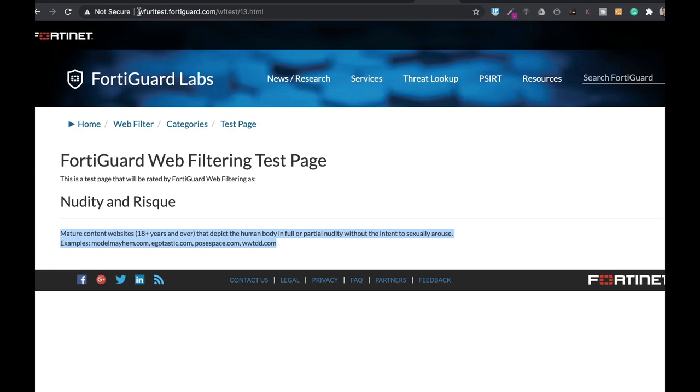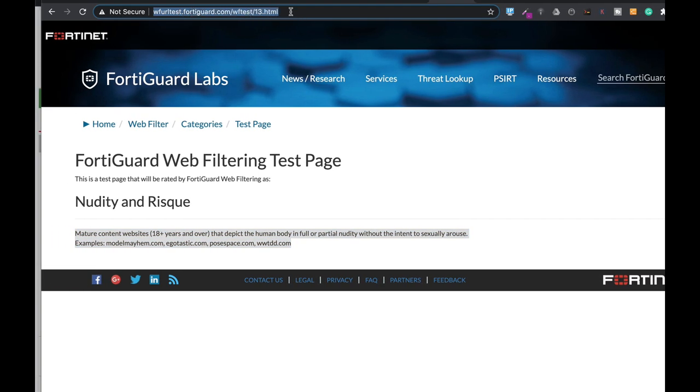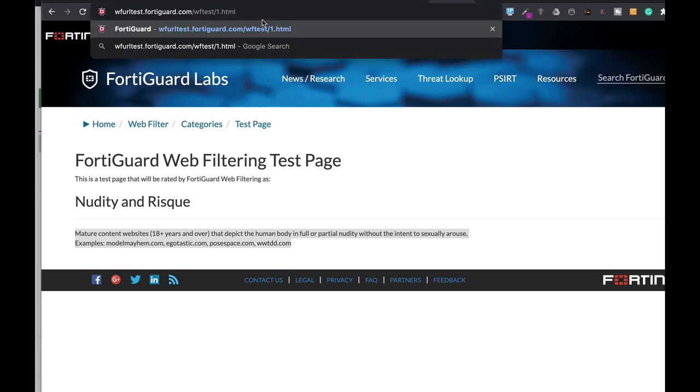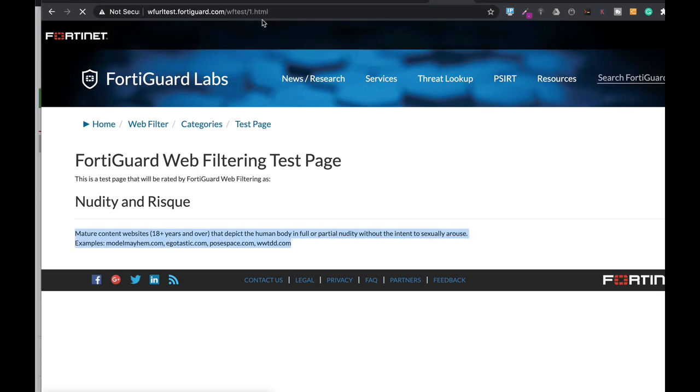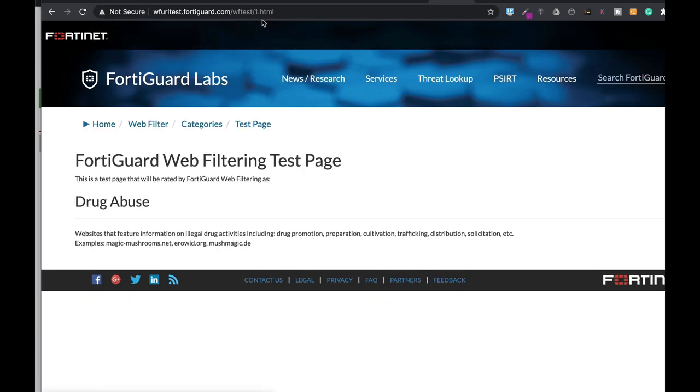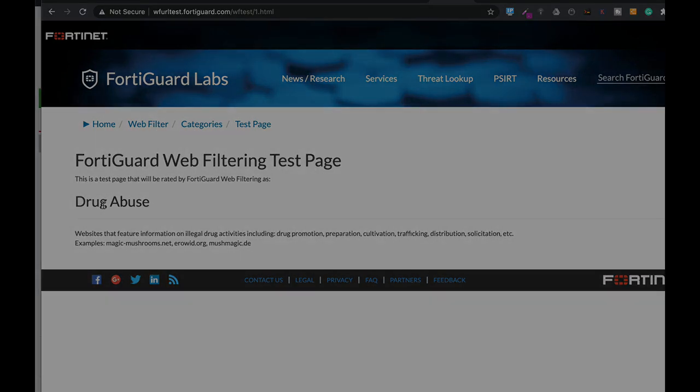That is a very specific URL, and once you enter the number of the category before the .html - let's look at category number one. Category number one is drug abuse. You will get into a test page that describes that category.